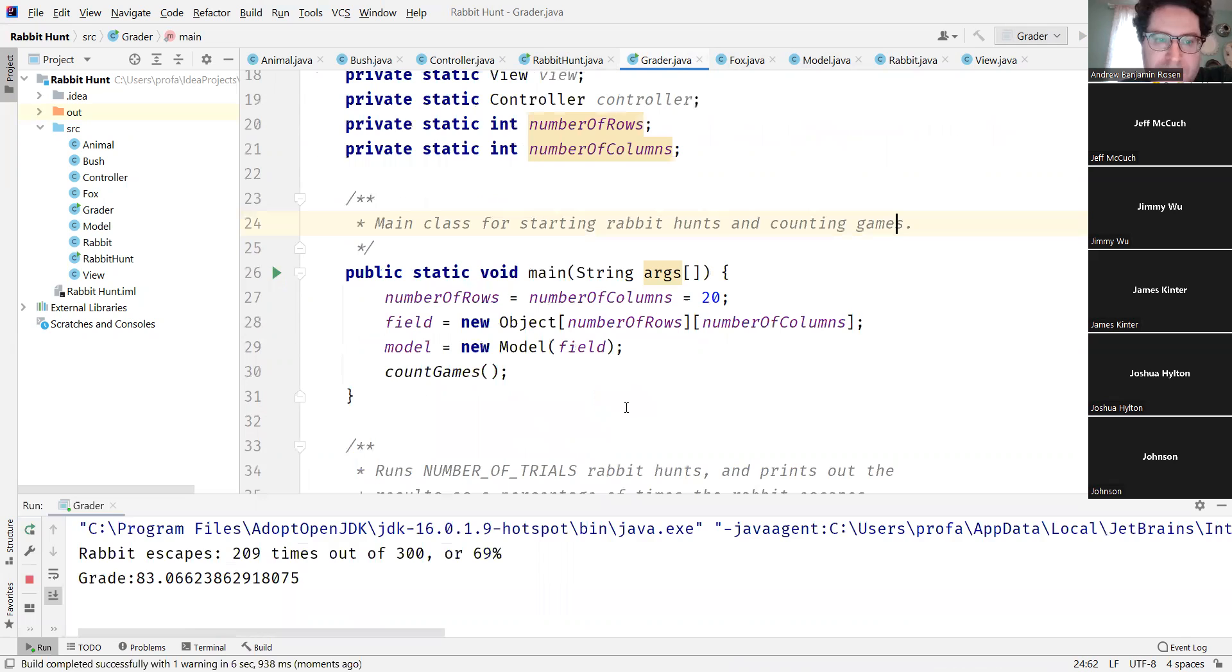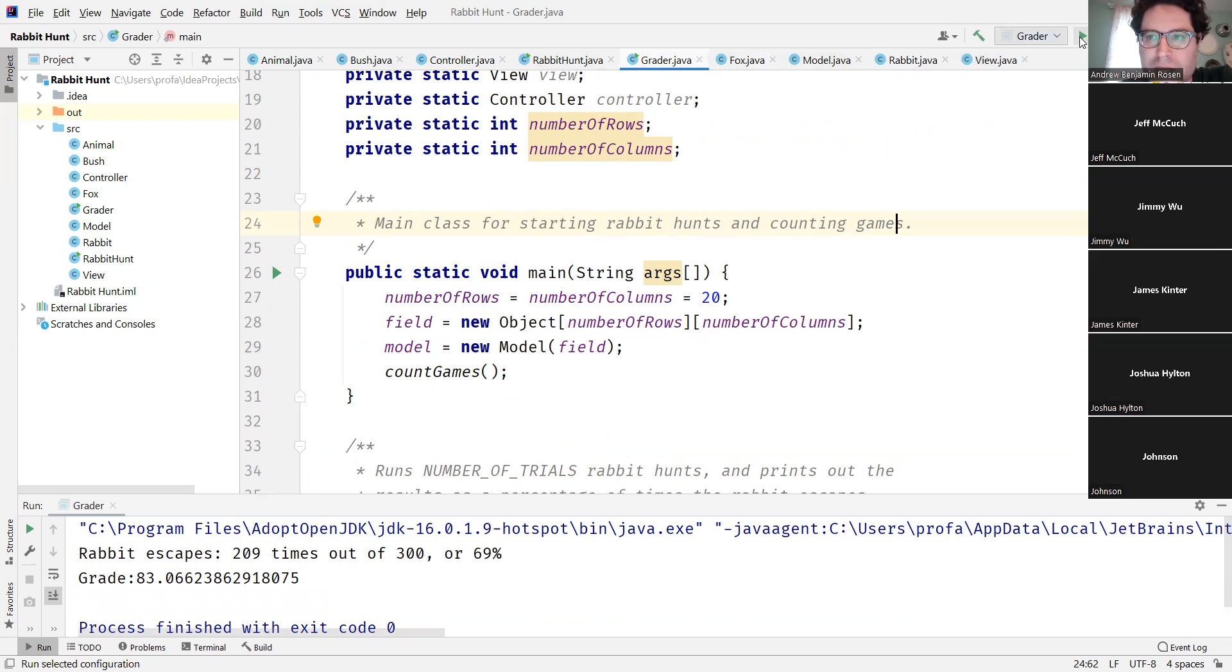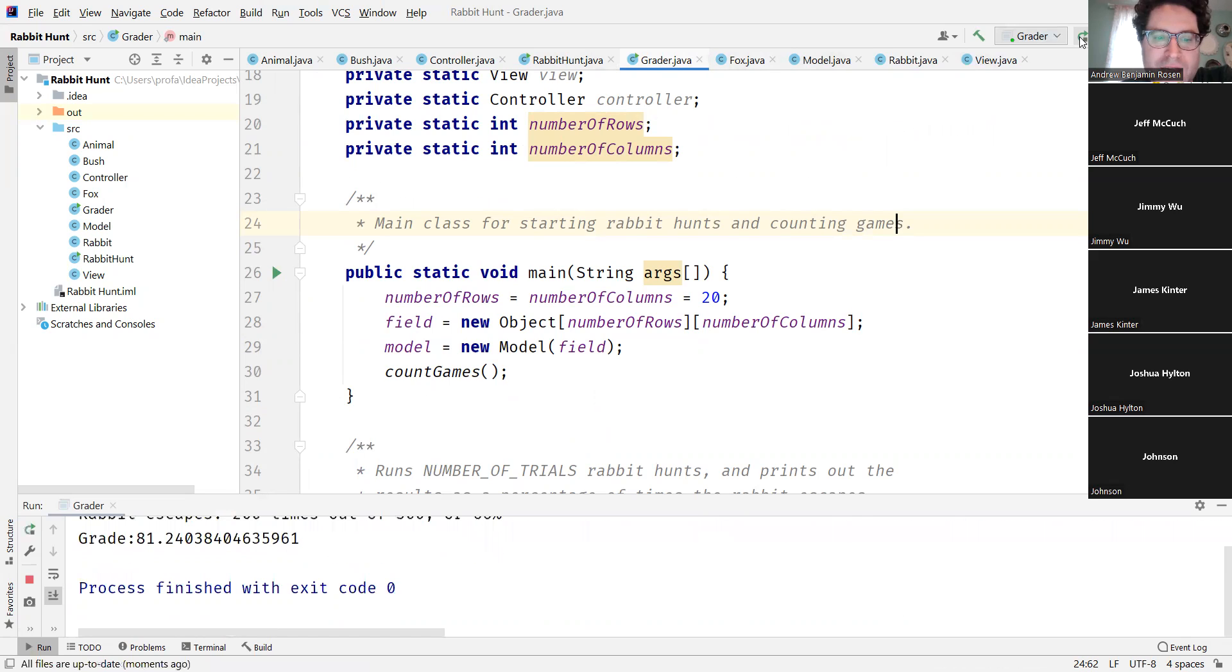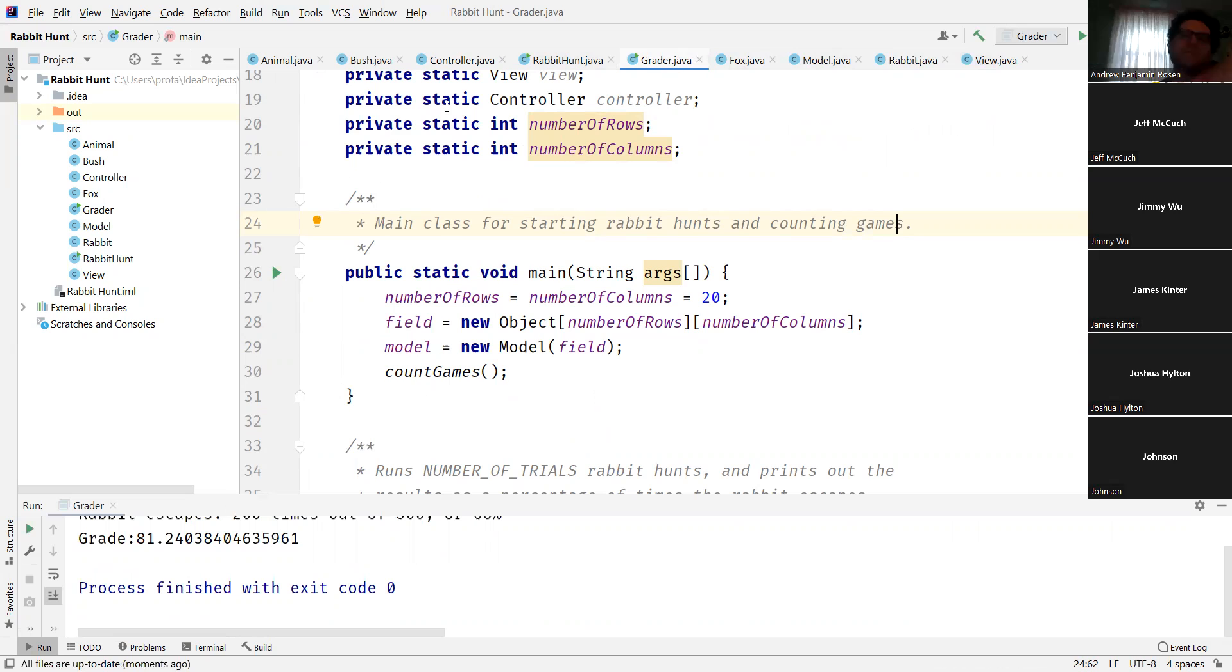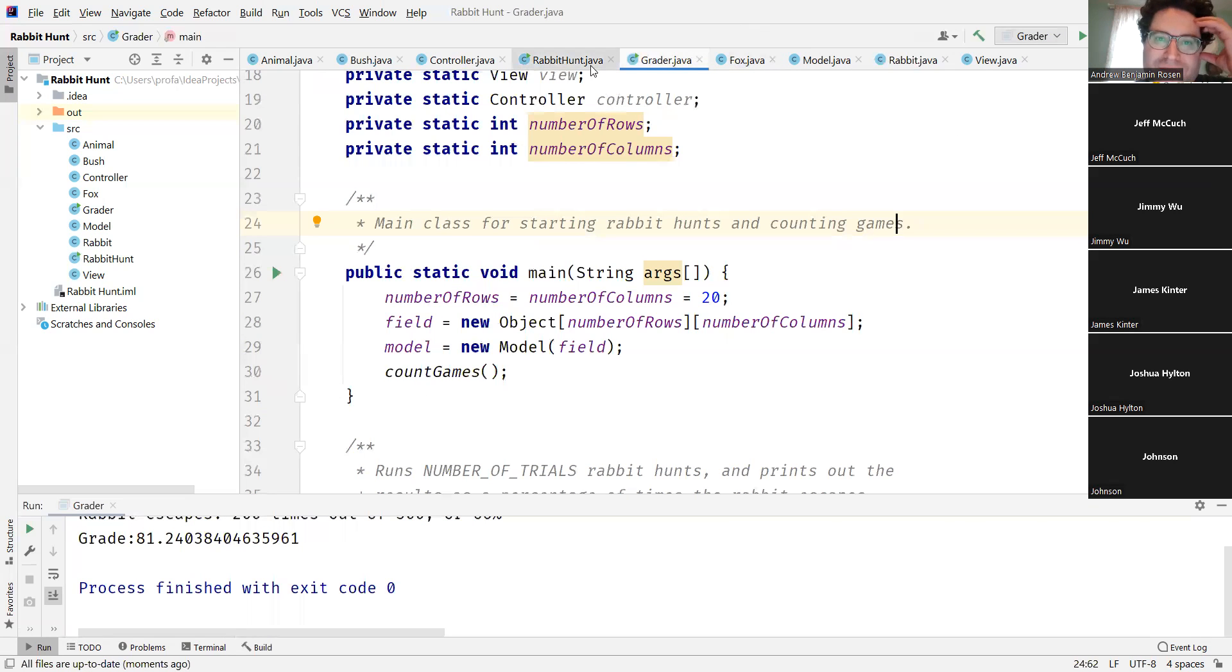There's always going to be some element of luck involved. 209 times, 200 times - if the box spawns right next to me there's not much I can do.